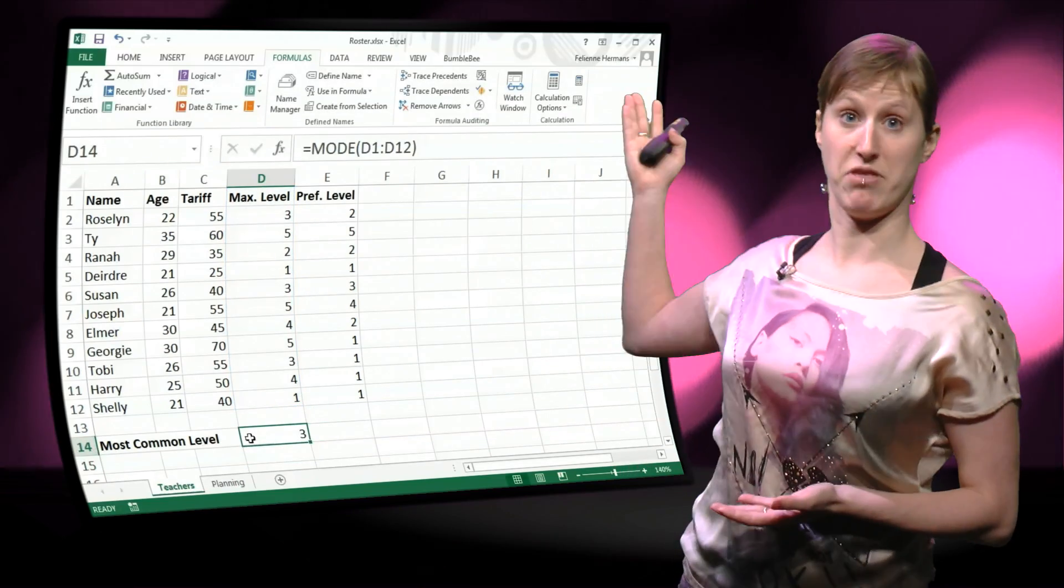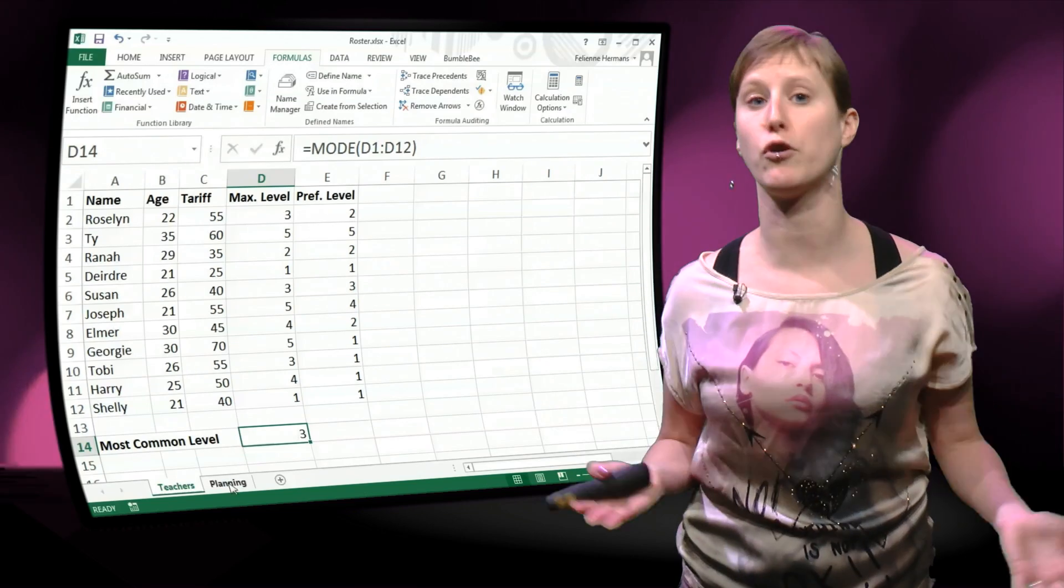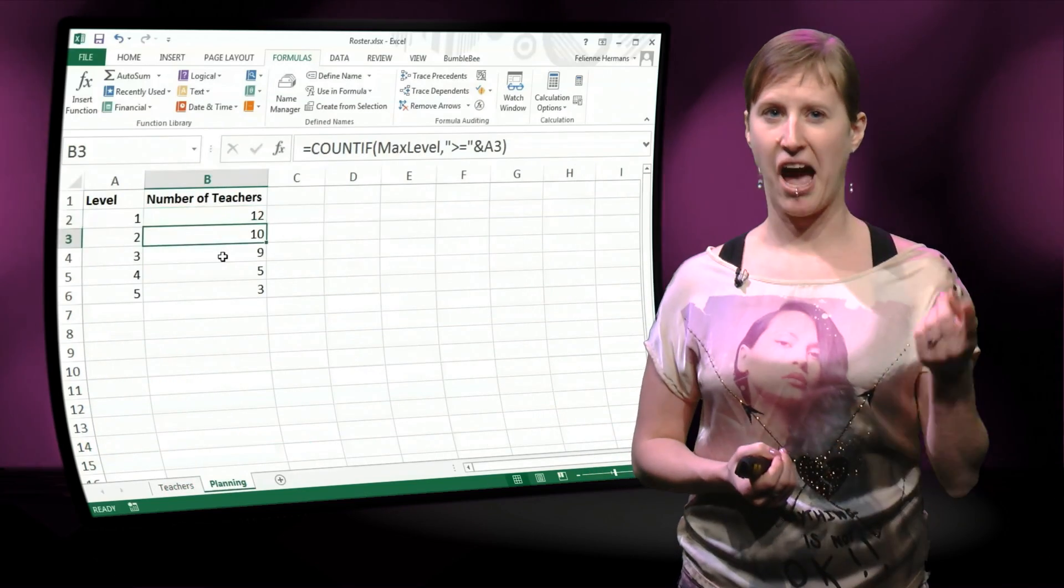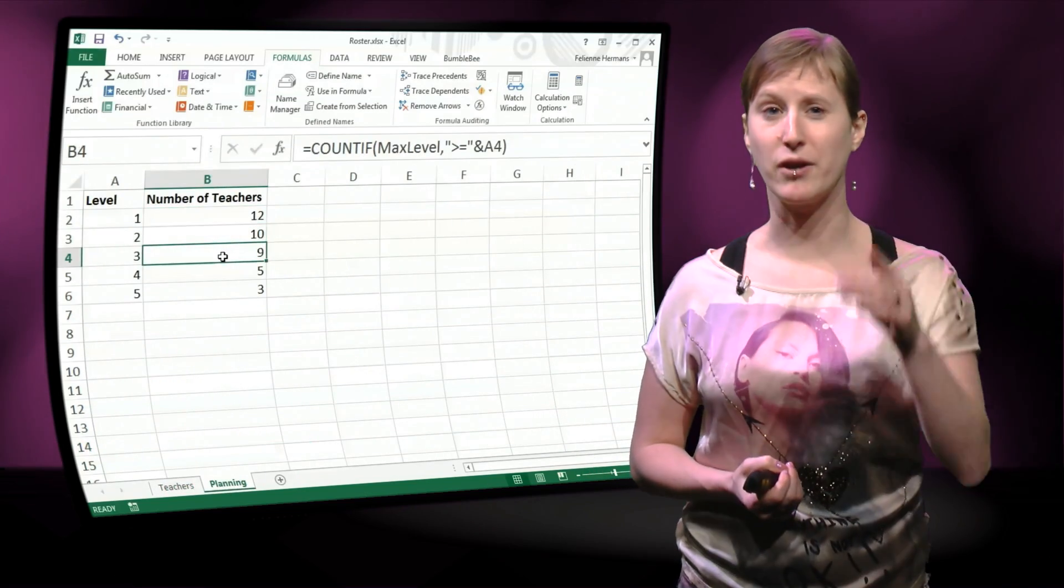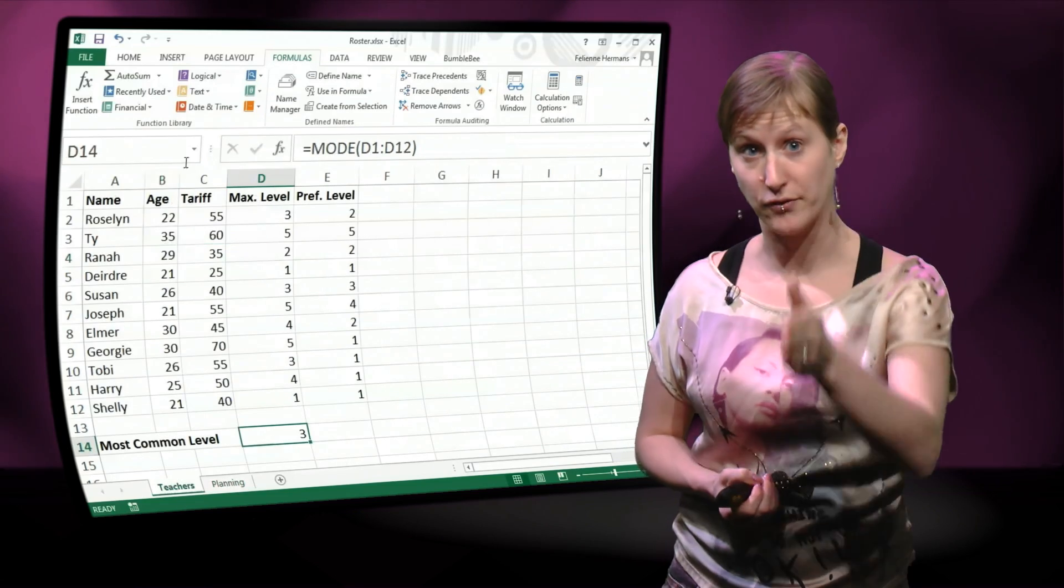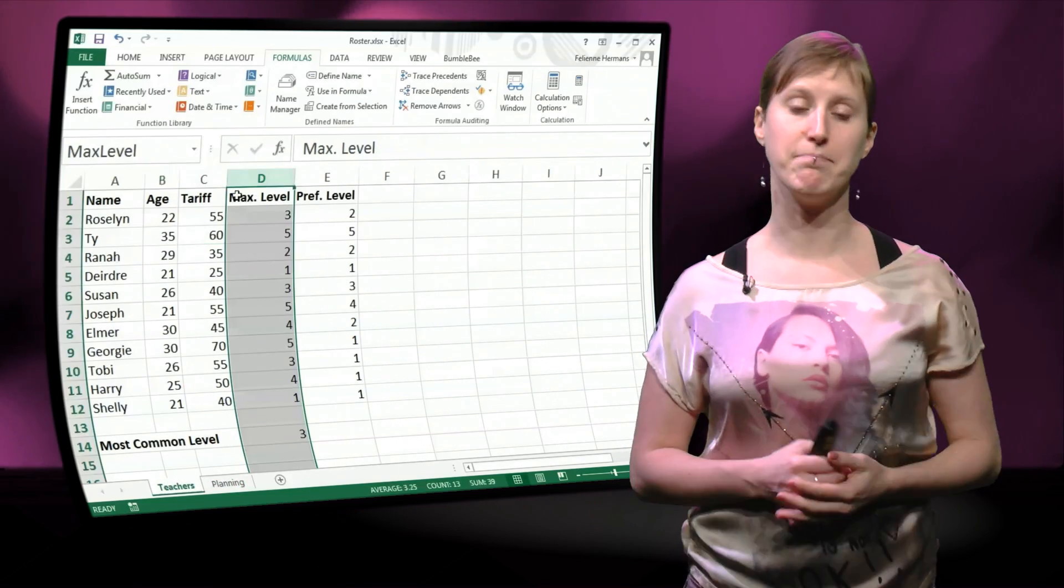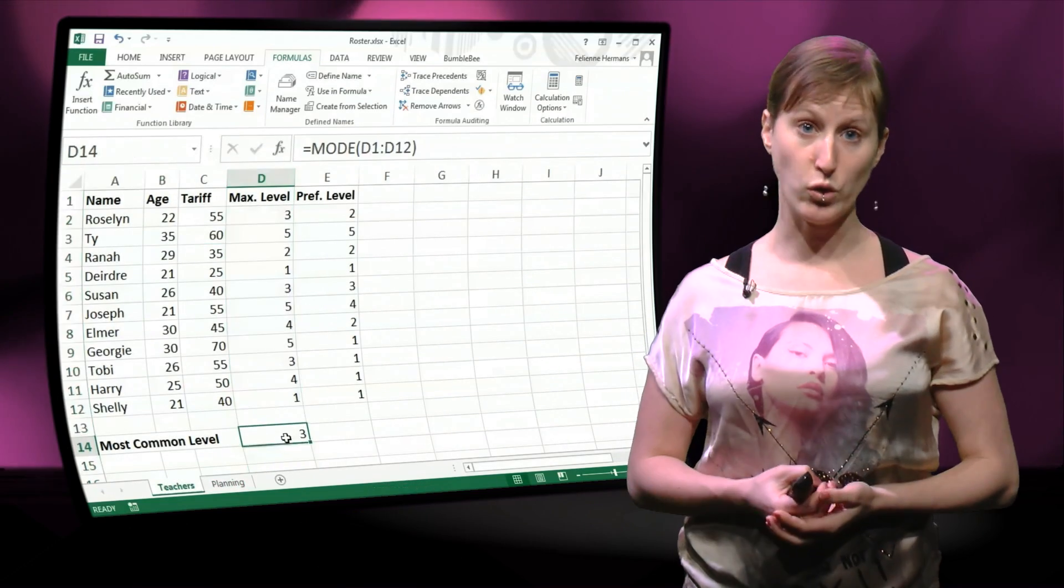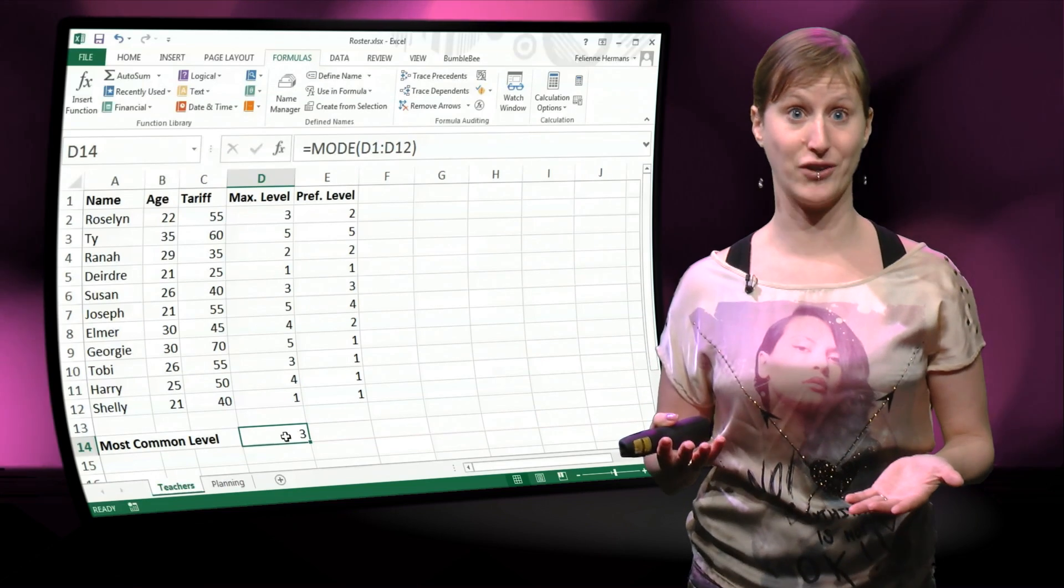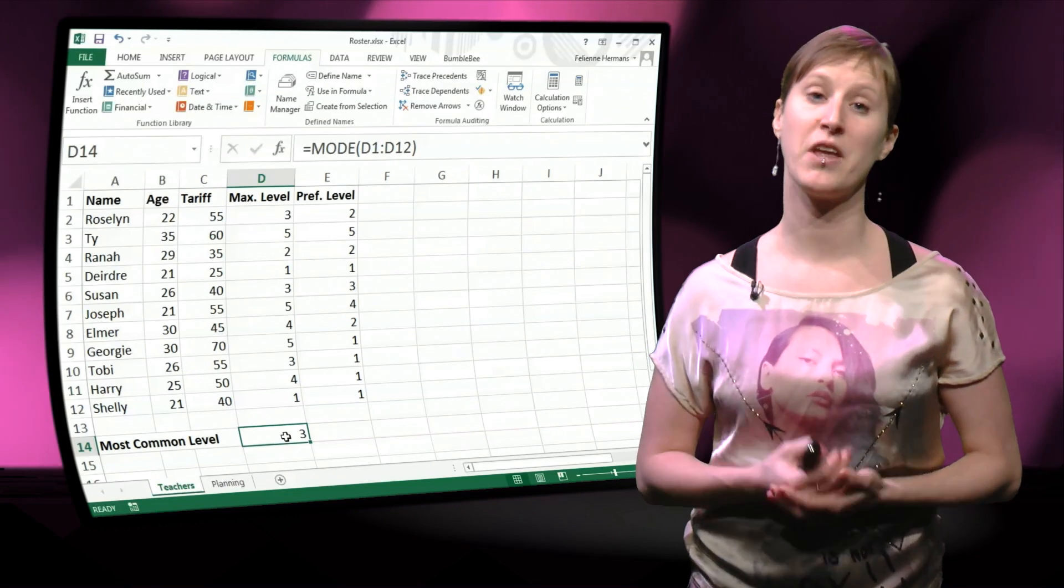So this works, we know now that the most common level in our group of teachers is 3. However, because our named range is covering the entire column, this mode will now also be included in our calculation and that's not what we want.